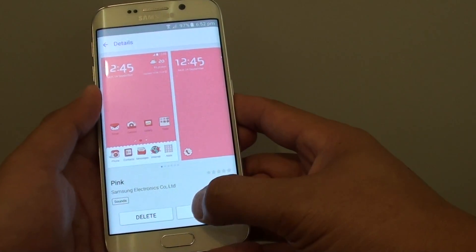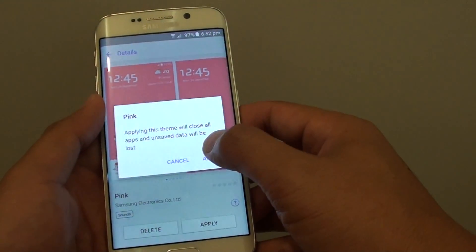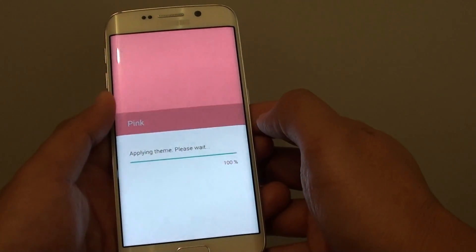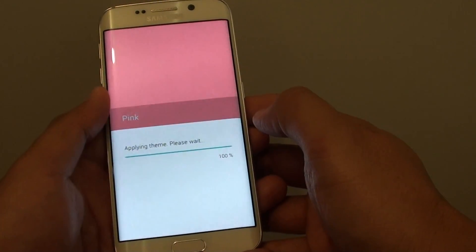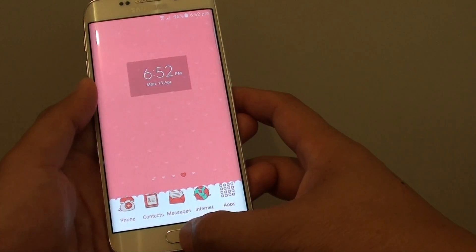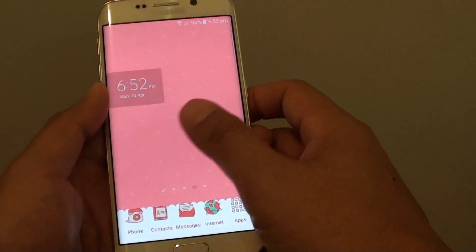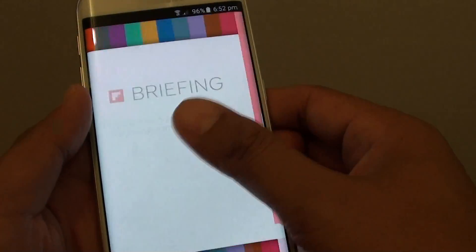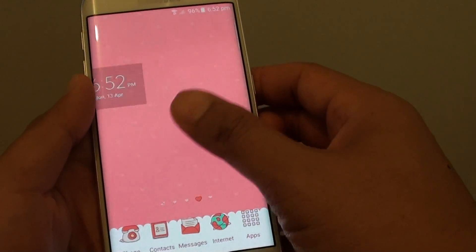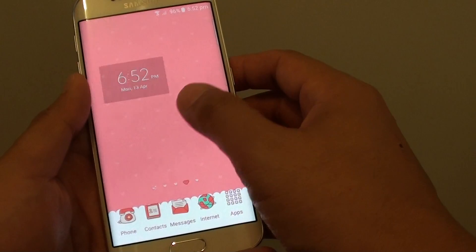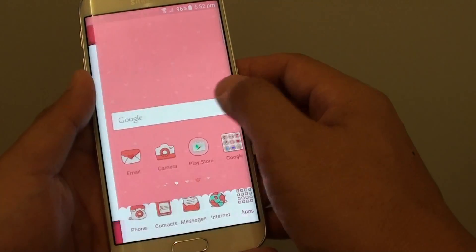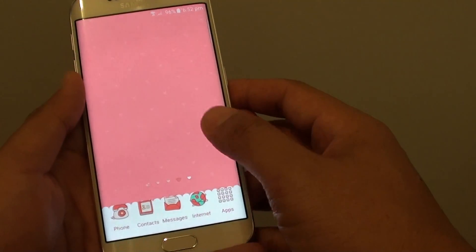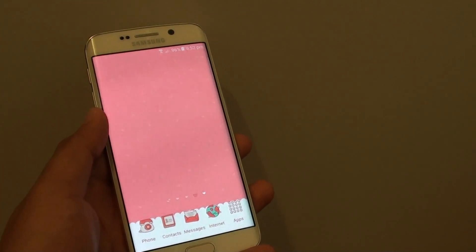Just tap on apply to apply the theme. There you go — that's pretty cool. Thanks for watching this video.